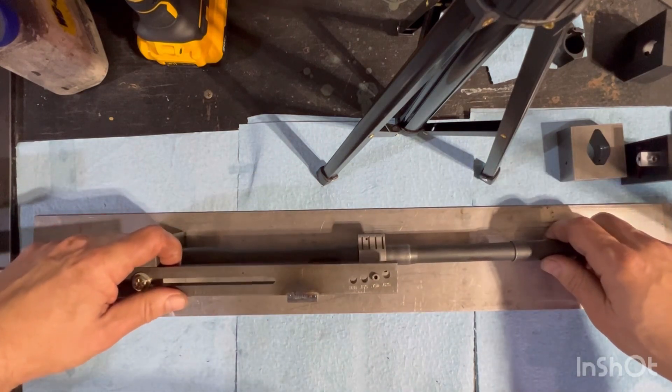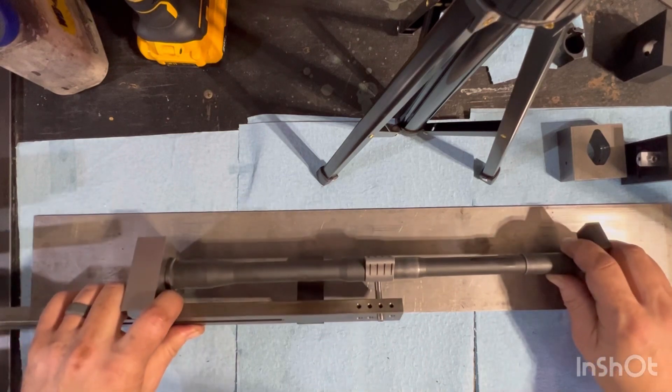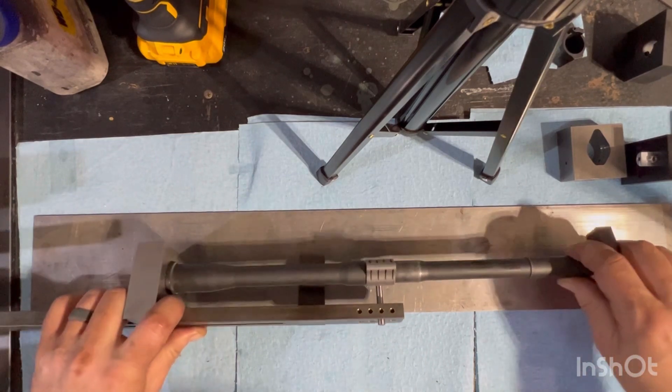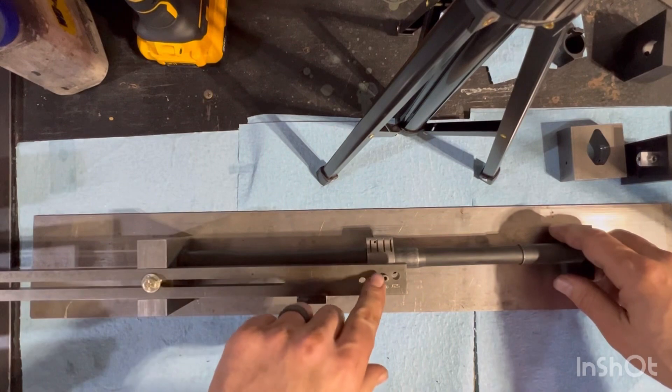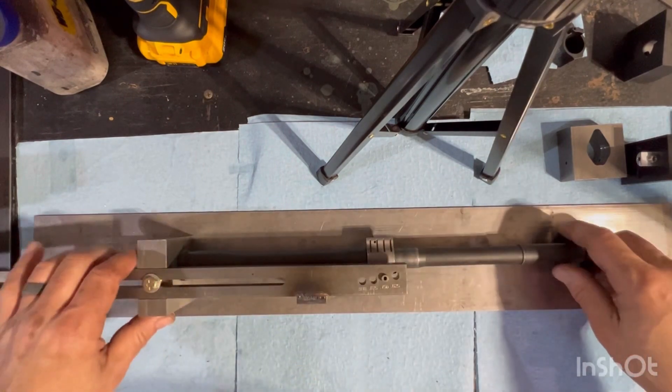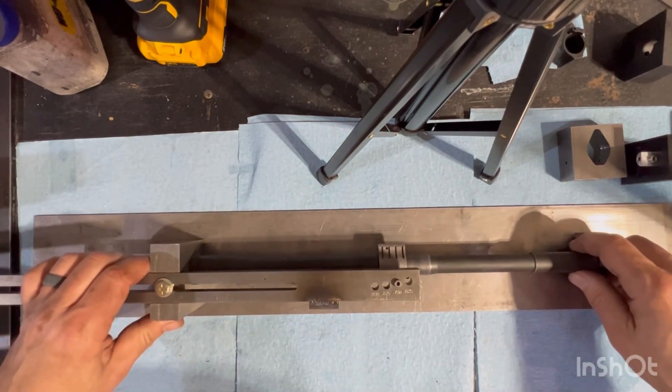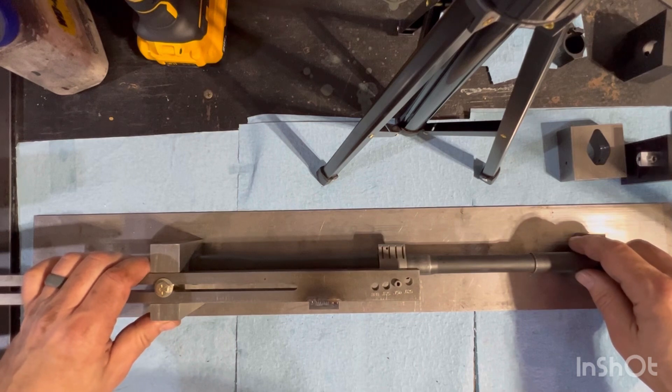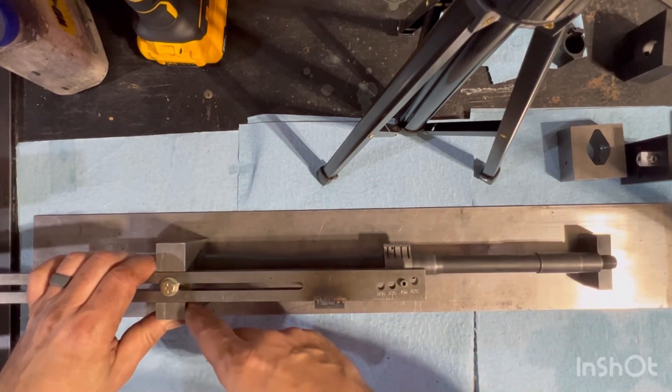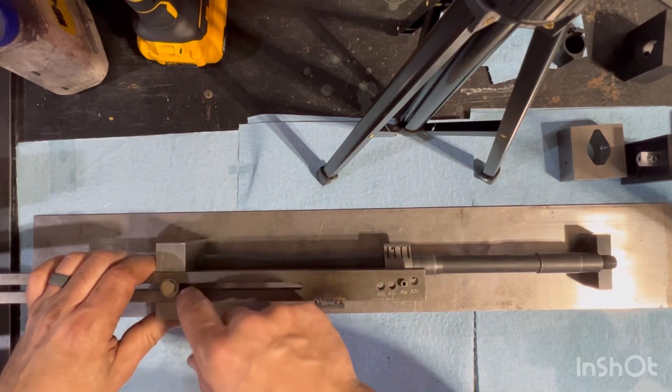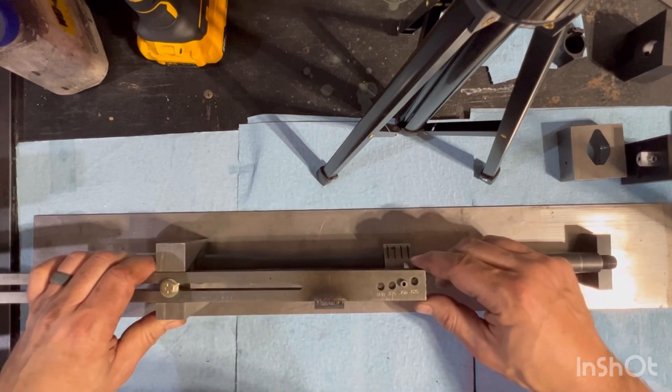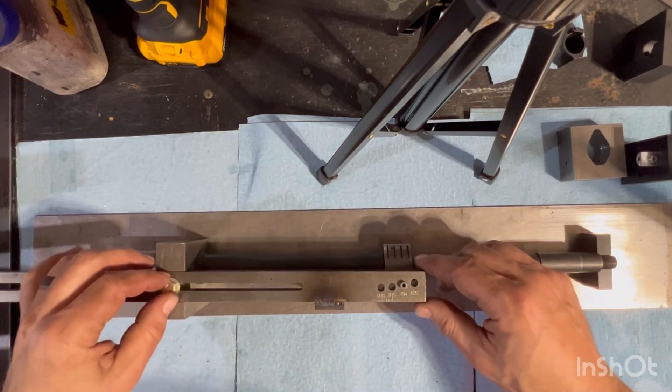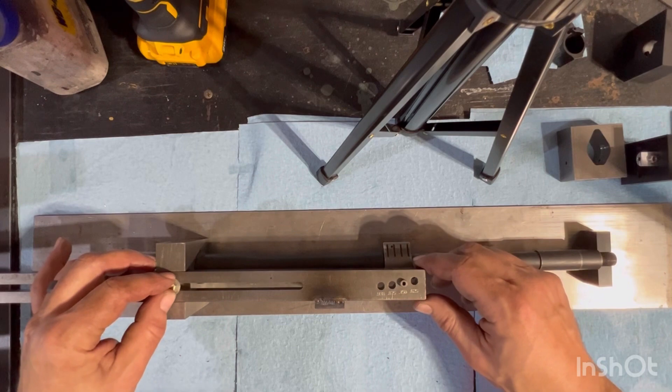You've got adjustment in this vertically. Now when setting this up, this needs to be squared up. There is a little bit of slop in this channel, so you would square that up and tighten this down.